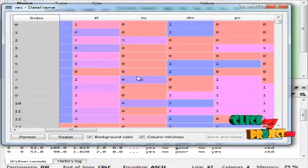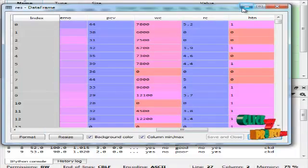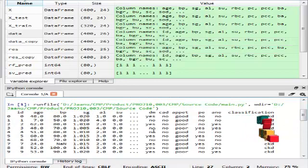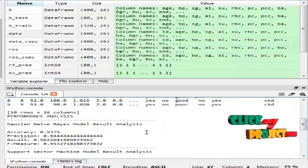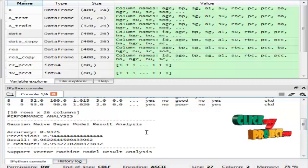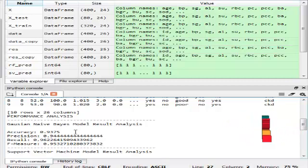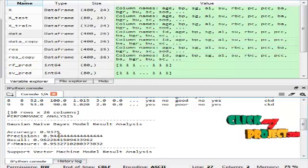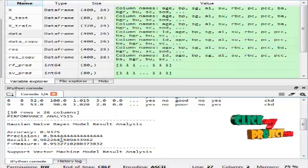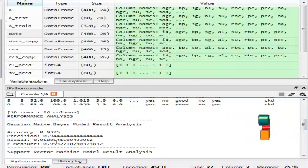I replaced all integers with zero and strings with 'u', then performed label encoding to classify the data. I then applied the Gaussian Naive Bayes algorithm. The accuracy of the Naive Bayes model is about 93.75%, precision is about 94%, recall is about 96.2%, and finally I calculated the F-measure, which is a measure of test accuracy.